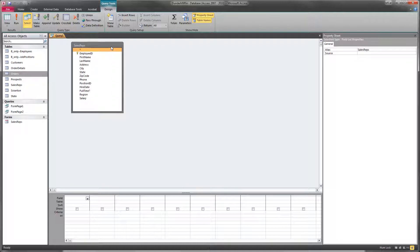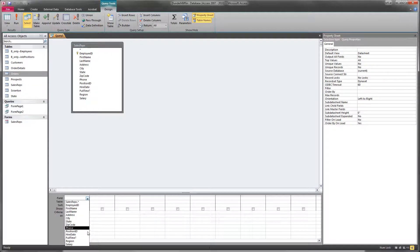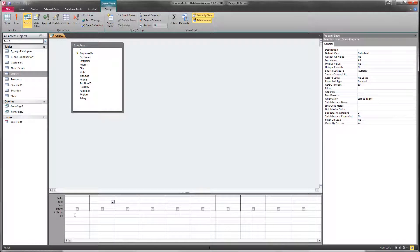So I told you that we want to create a query that has the employee ID, first name, last name, address, city, state, and zip code as the fields that are going to be shown in the final query. So the easiest way to do that, we could go and select them down here in this bottom pane of the query designer.